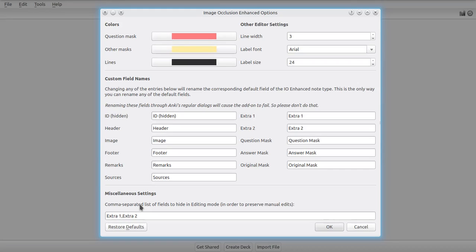As you can see, there are a lot of things you can customize in here as far as the editor settings are concerned. Question mask is the mask that is applied on all of the shapes that are relevant to the question, so if you're asked about a specific structure, this color will appear on top of that structure.